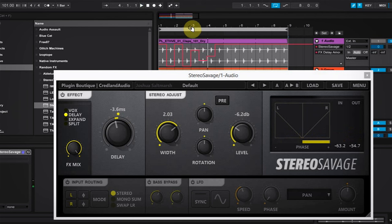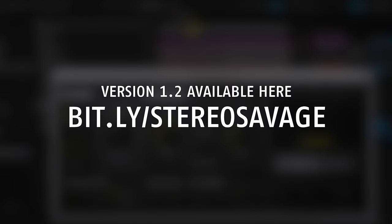So you can hear that it's moving around a little bit, and something like that is perfect. Something like that, a lot of new producers miss in their productions. Even though it's not in-your-face movement, it's still there and it's adding a lot. It's adding the next level of professionalism to your track. And we did that in a few steps and in a few minutes using Stereo Savage.